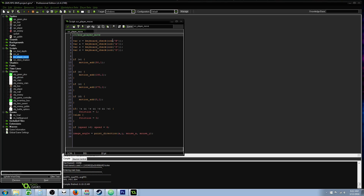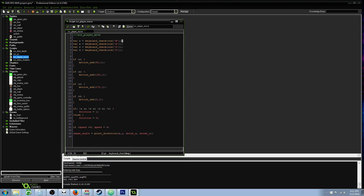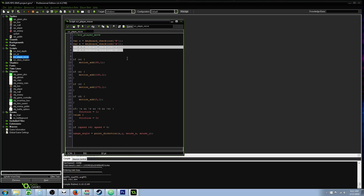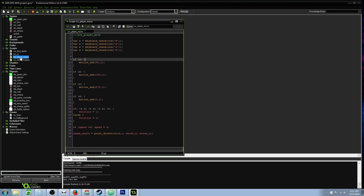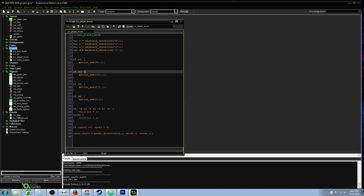What you see here is a basic script that's declaring temporary variables, calling them the letter that the player is going to be pressing. The command that checks if we're pressing the button is keyboard_check(ord('letter')). Close the parentheses, end line, and repeat the process for any buttons you want to be held down. I've done this inside of a script, so you can right-click here, create a new script, and then call on this script from any object.